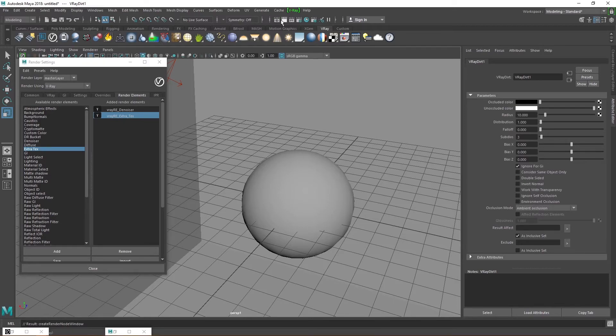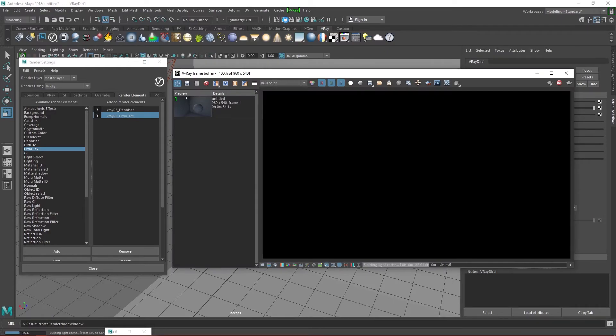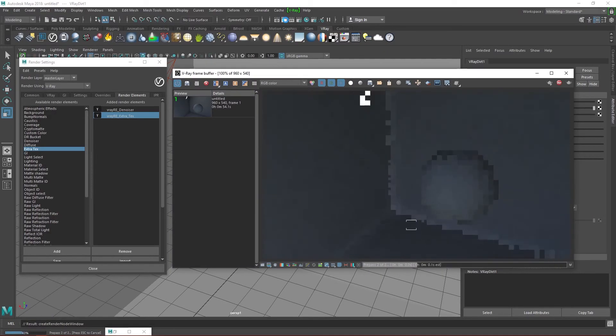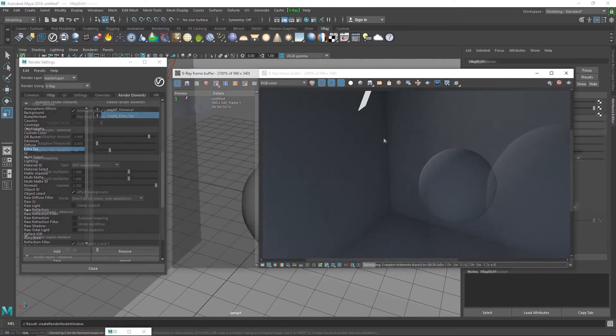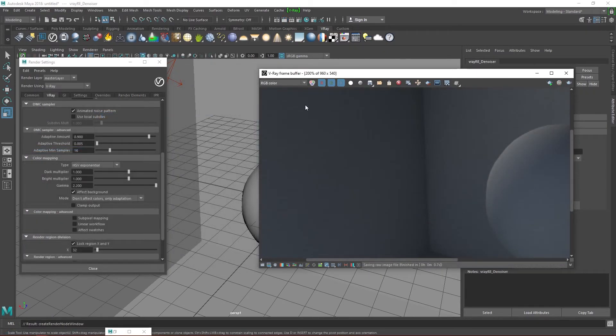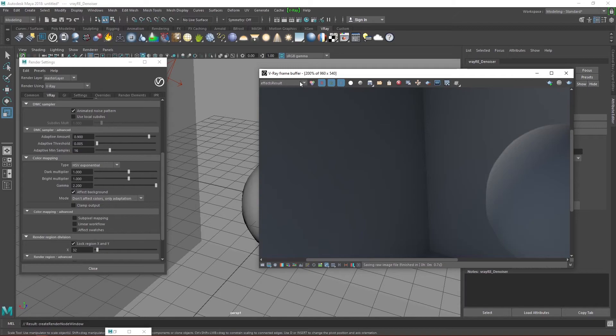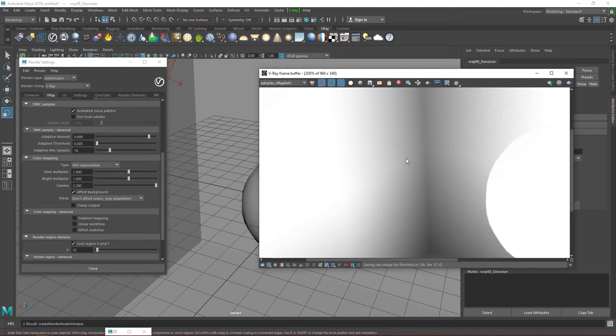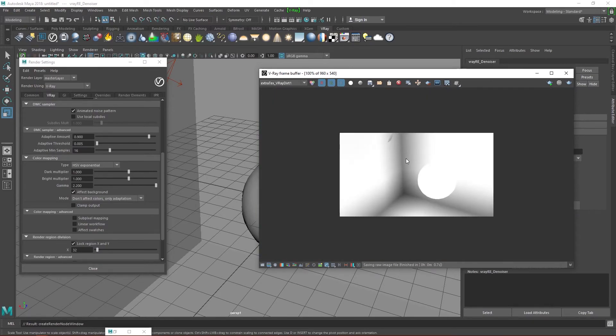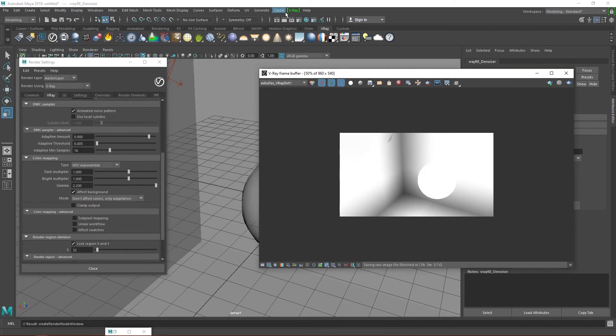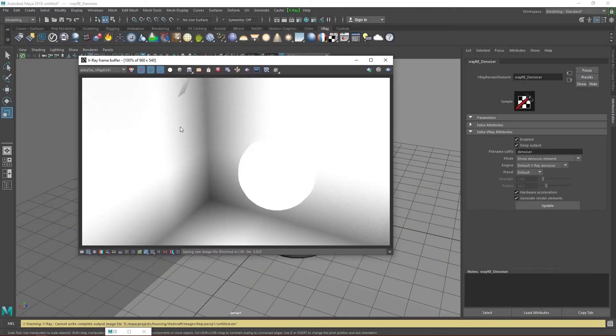Render the image out. You can see on the beauty render there is still a lot of noise. But if we come up here and switch to the effects results channel, you can see that there is no noise because the denoiser has been applied to the effects results channel. If we switch to the extra text channel, we can see the ambient occlusion effect clearly. Know that if you want to render out this pass, you can also apply a denoiser to it in the attributes editor. Let's switch back to the beauty render.